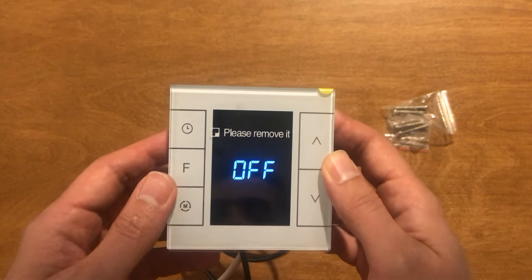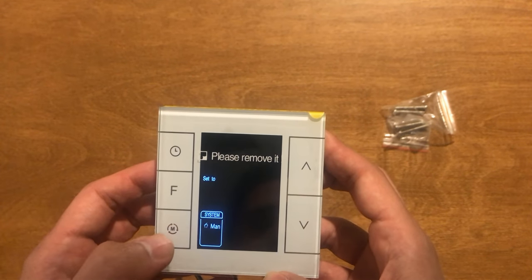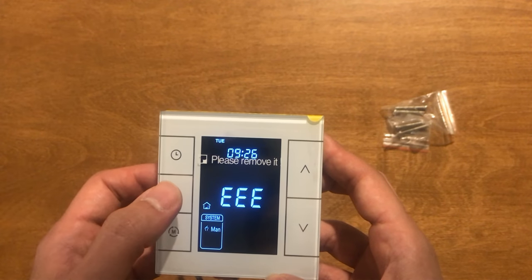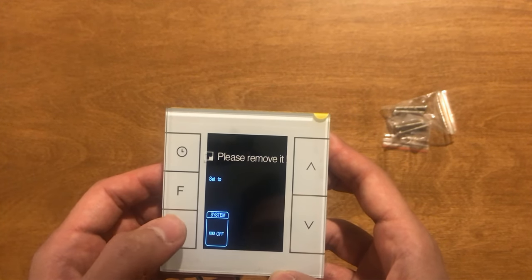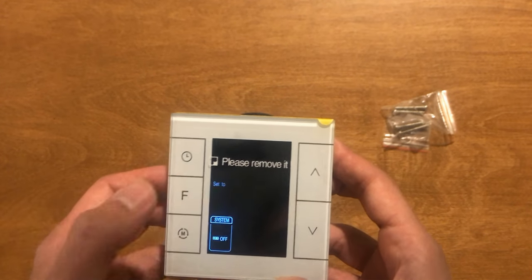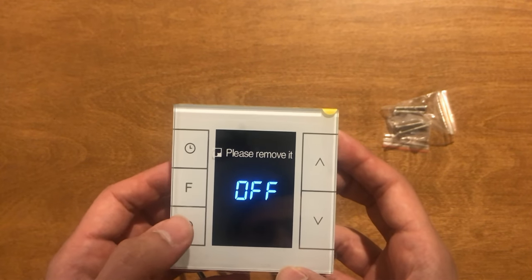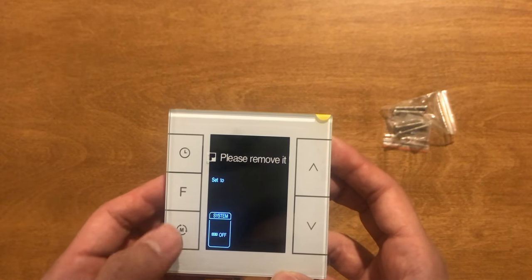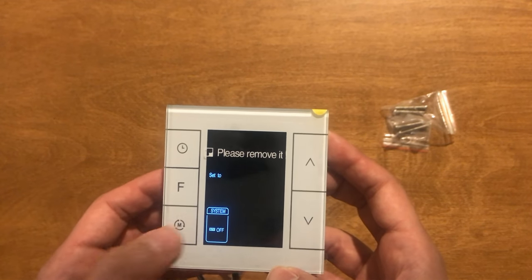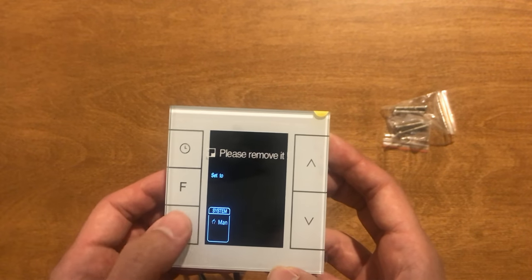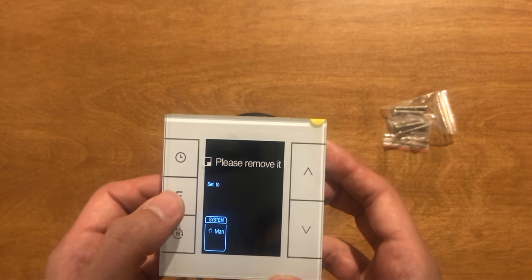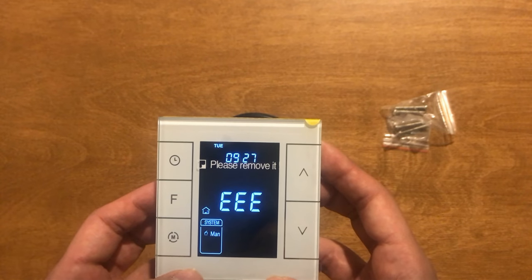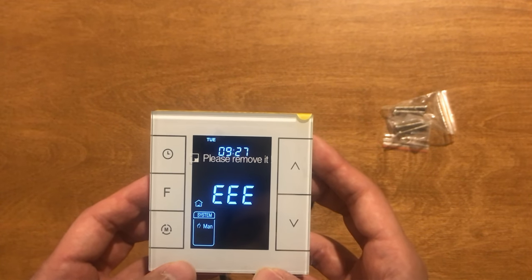For changing the mode of the thermostat, we must touch S3 or M. Again, it goes to auto, manual, or off. By touching F, our selection is confirmed.